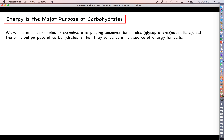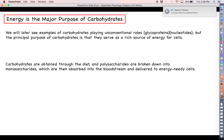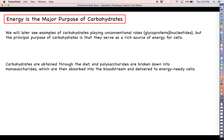The major purpose of carbohydrates in our cells is that they're very high energy — we can digest them, break them apart, and harvest energy out of them through cellular respiration. There are some unconventional roles for carbohydrates, such as in glycoproteins and nucleotides, which we'll see later. The general idea is: we obtain carbohydrates through the diet, break down polysaccharides into monosaccharides using enzymes to break glycosidic linkages, and the monosaccharides are absorbed into the bloodstream and delivered to energy-needy cells for making ATP by cellular respiration.